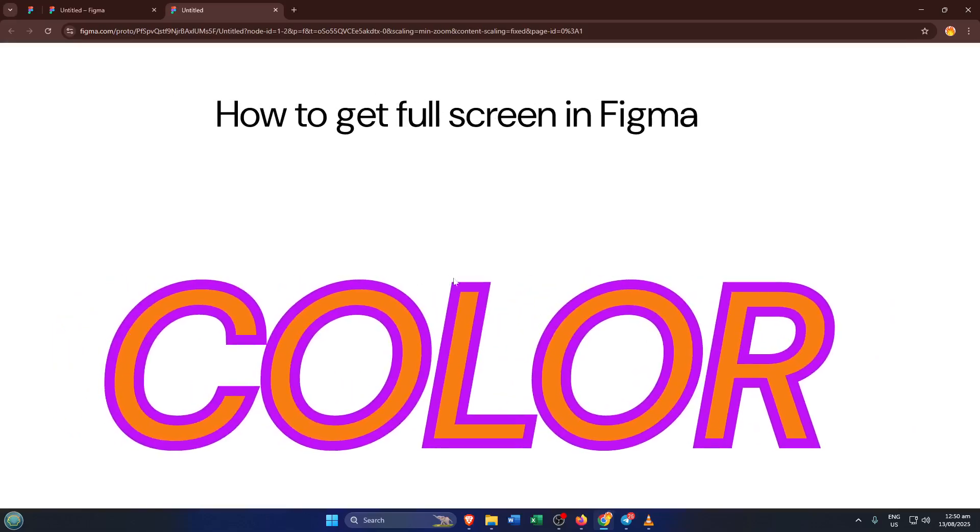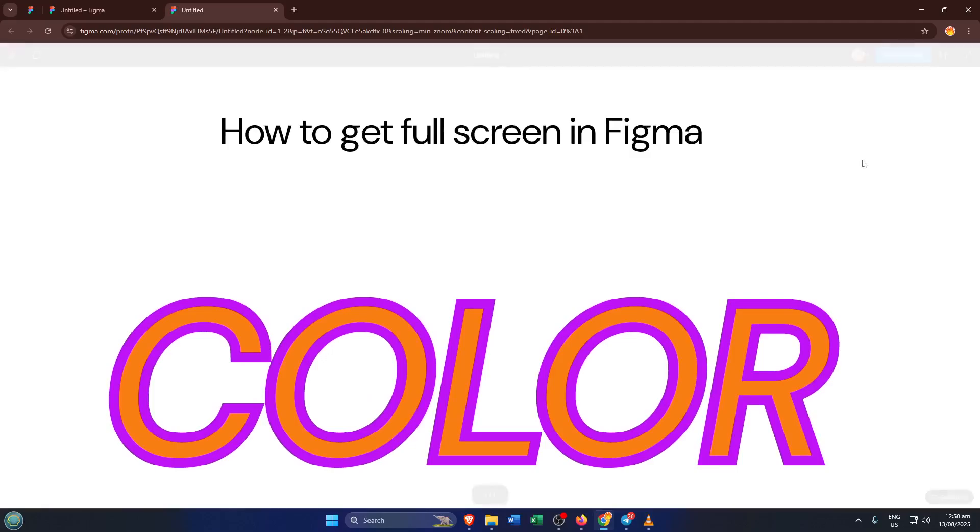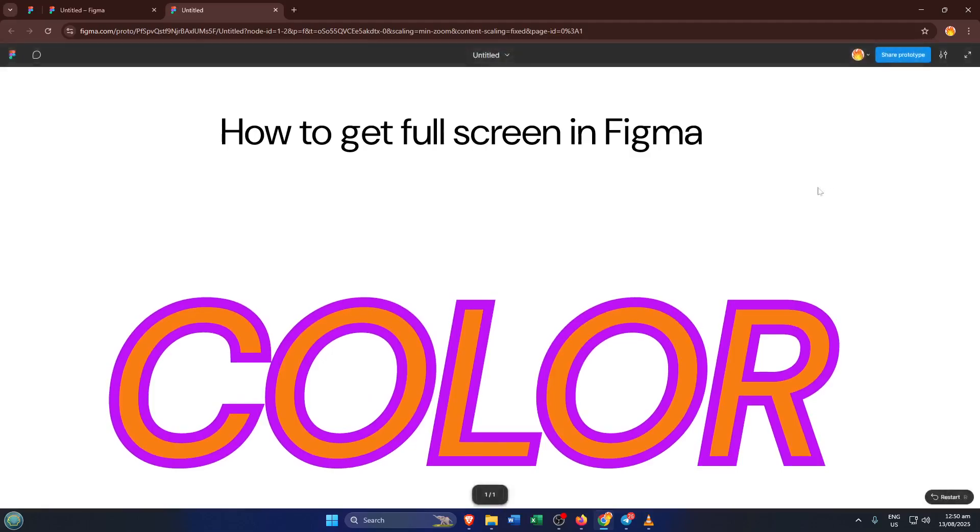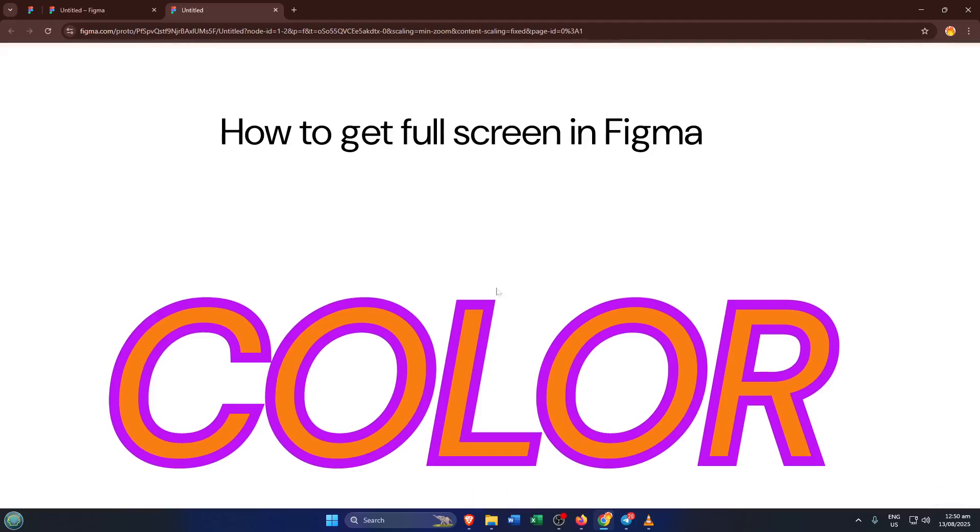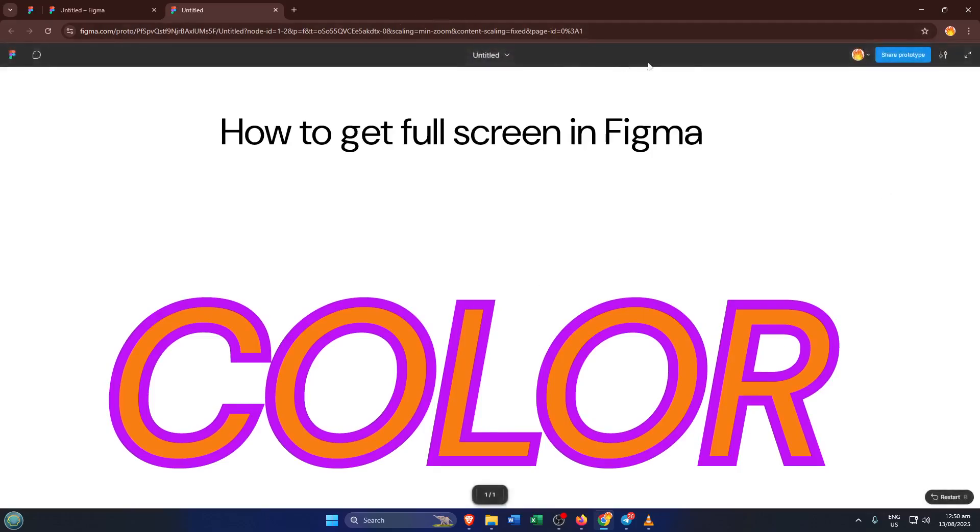After you click play, Figma is going to create a new page or tab. Don't worry if there's a slight pause while it loads. That's totally normal. Now you'll find yourself in the presentation view, but you're not quite full screen yet.